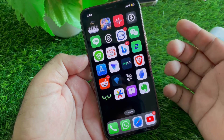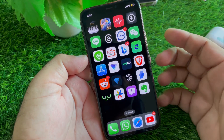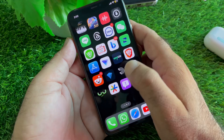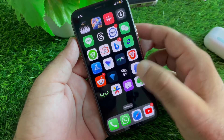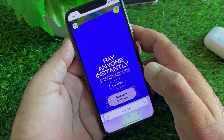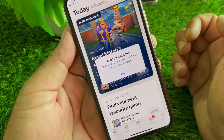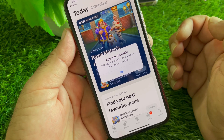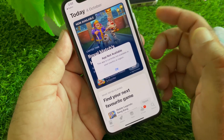Welcome back to the Knowledge Study video. In this video, we will discuss when you try to download any app in the App Store and face a problem that this app is not available in your country or region. If you want to download any app from your App Store, you may face this type of error: 'App not available - this app is currently not available in your country or region.'